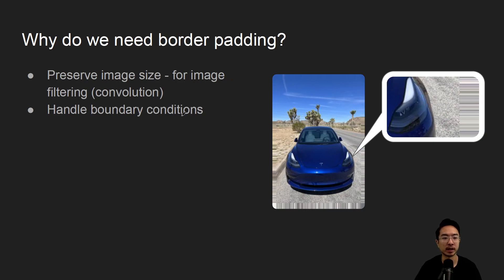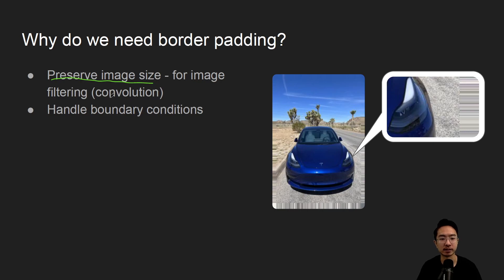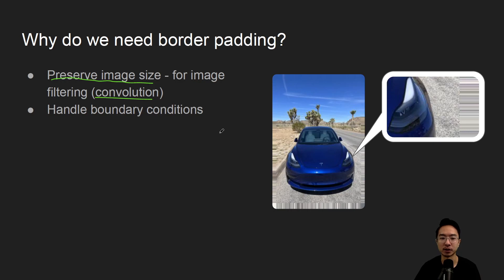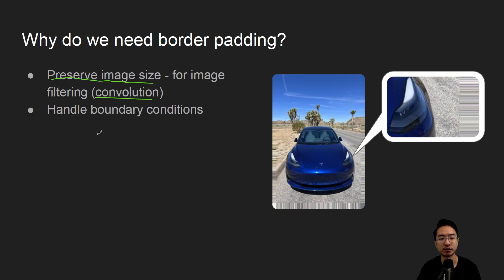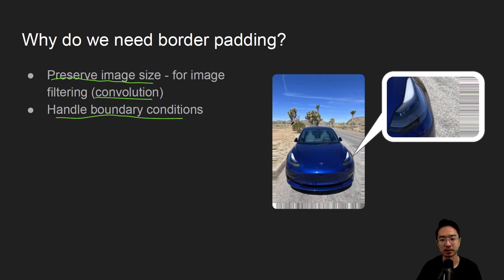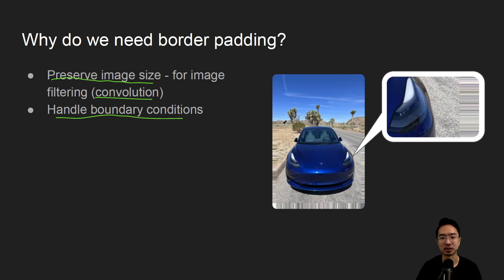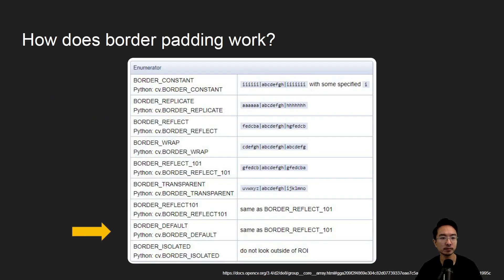So why do we need border padding? One of the main reasons is to preserve the image size and this is important for convolution, because when you convolve something usually if you don't add padding your resultant image will actually be smaller based on the kernel that you're using. It's also good for handling boundary conditions because maybe there's some special cases happening in the border, and based on that you may choose a specific border to handle it appropriately.